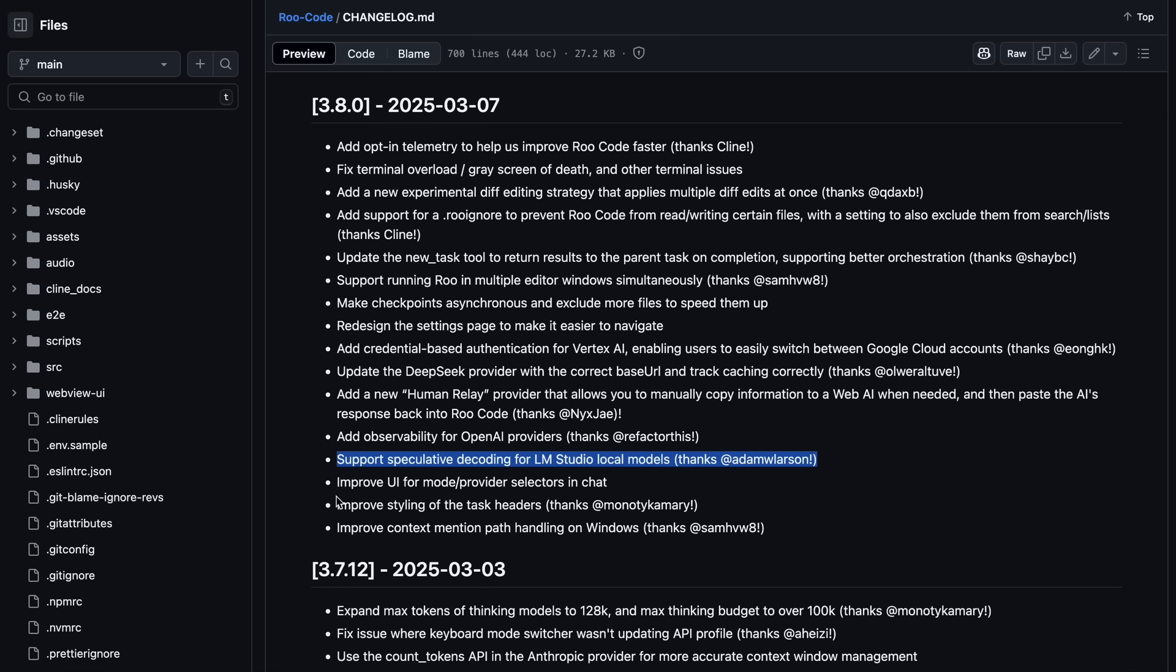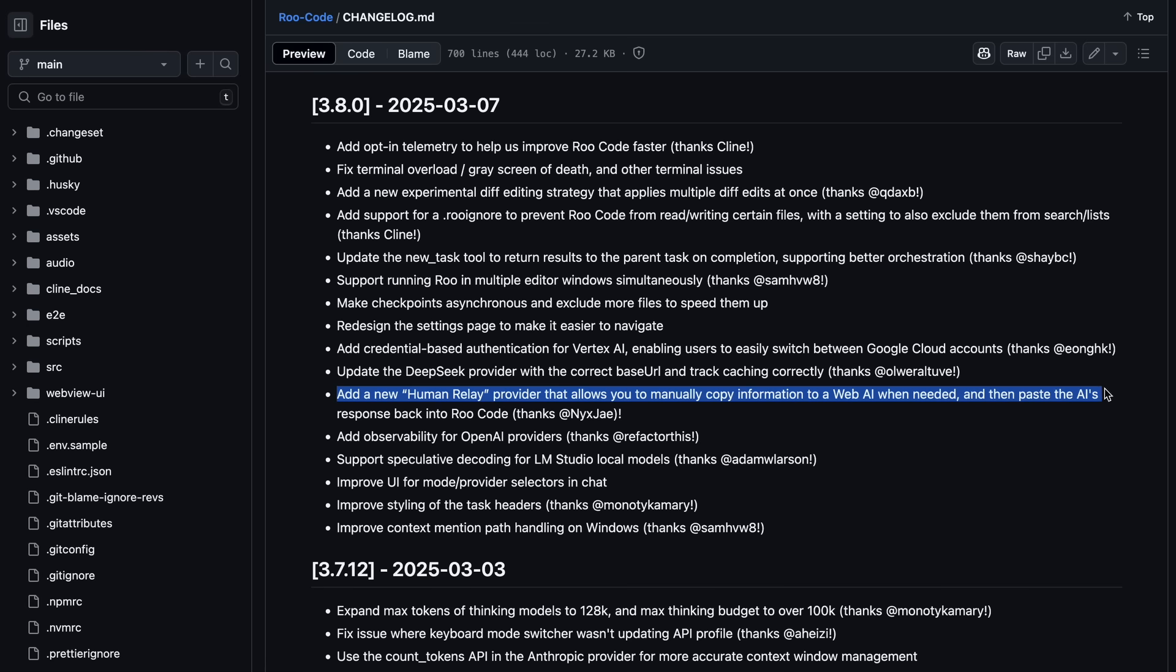One of the major new and great features added in this is the human relay provider that allows you to manually copy information to a web AI when needed, and then paste the AI's response back into RueCode. This is quite amazing, as what it does is quite amazing. Instead of making the request to the API, it gives you the request to copy and paste it into something like ChatGPT or Grok or Claude's web interface, and then just copy back the response from that and paste it in there, and it will just work just like it does.